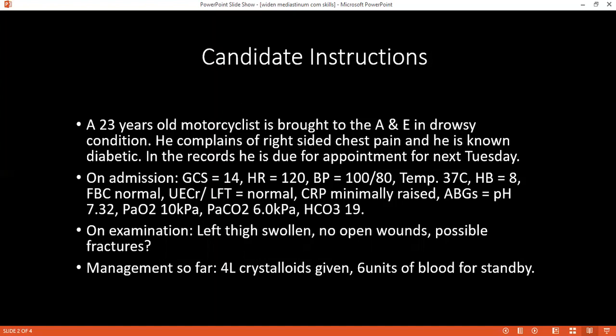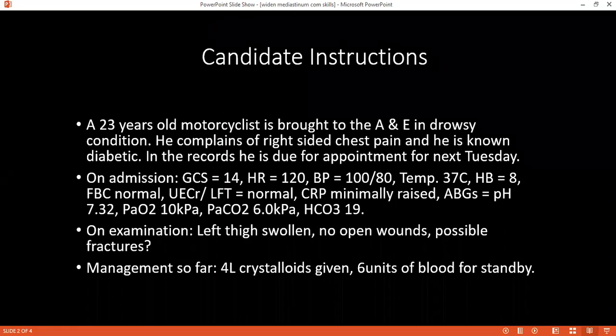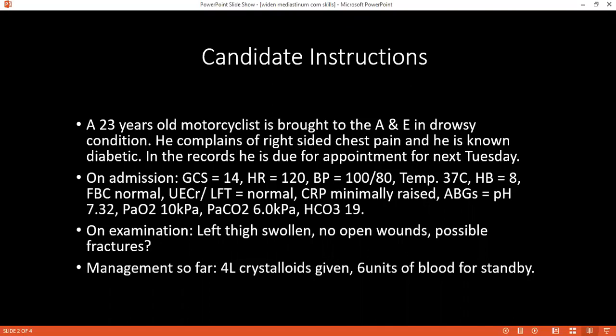What are the X-ray findings? The X-ray findings show widened mediastinum with bilateral pleural effusion, left femoral shaft fracture, and on the abdominal radiograph, dilated bowel loops with loss of psoas shadow.